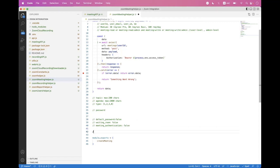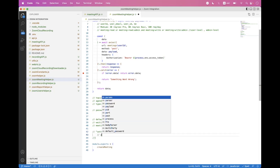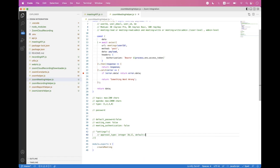Today's session covers how to enable registration on a meeting. To enable registration, we need to set the settings object inside the meeting creation payload, and inside that settings object we need to set the approval_type field, which is of type integer. The default value is 2, which means no registration is required for that meeting.